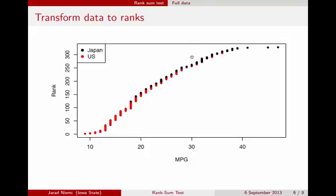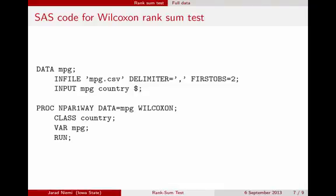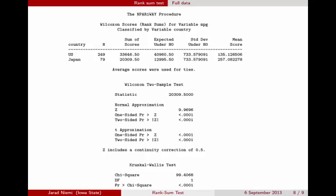It certainly seems that the Japanese cars have seemingly higher miles per gallon, which corresponds to having a higher rank. We're not going to do this one by hand; instead we'll use software. Here's how to do it in SAS: the data step reads in the data, and PROC NPAR1WAY with the Wilcoxon option runs the rank sum test. The relevant output is the Wilcoxon two-sample test with the Z normal approximation. We have a two-sided hypothesis, so the p-value is less than .0001. SAS also tells us that it included the continuity correction.